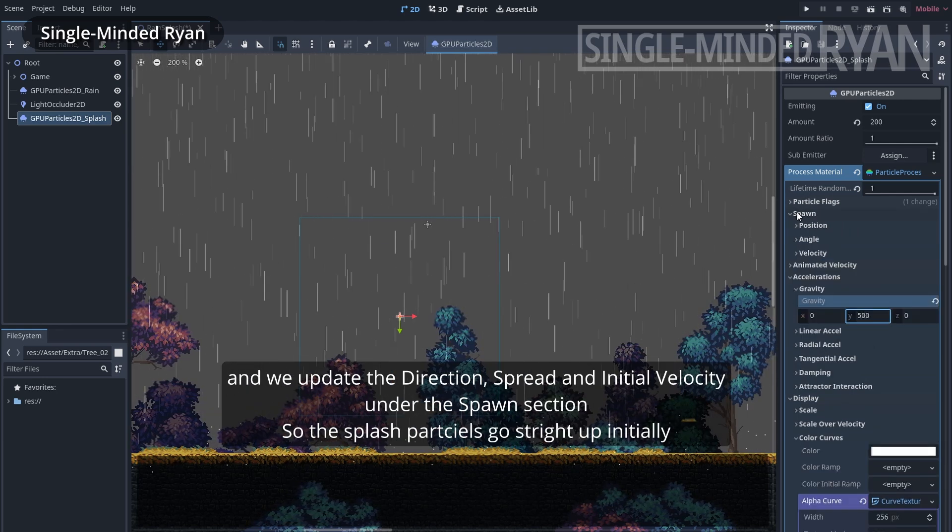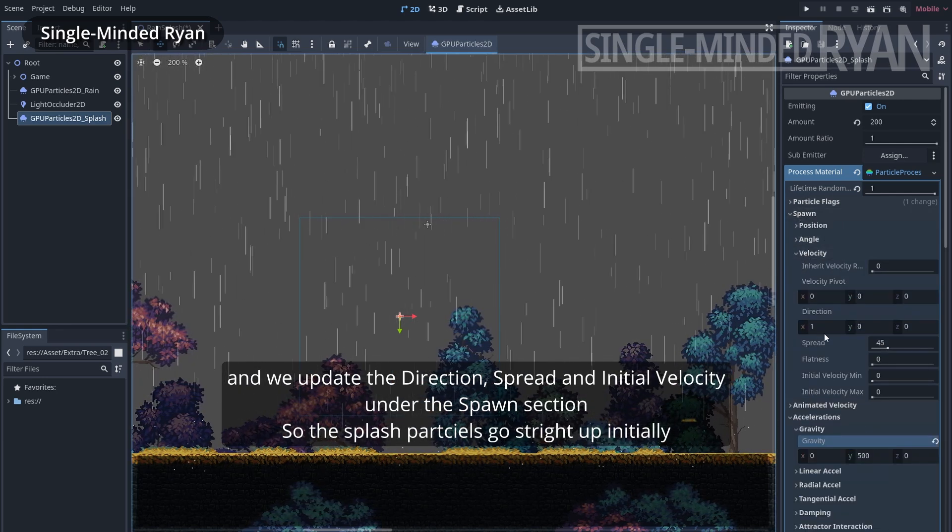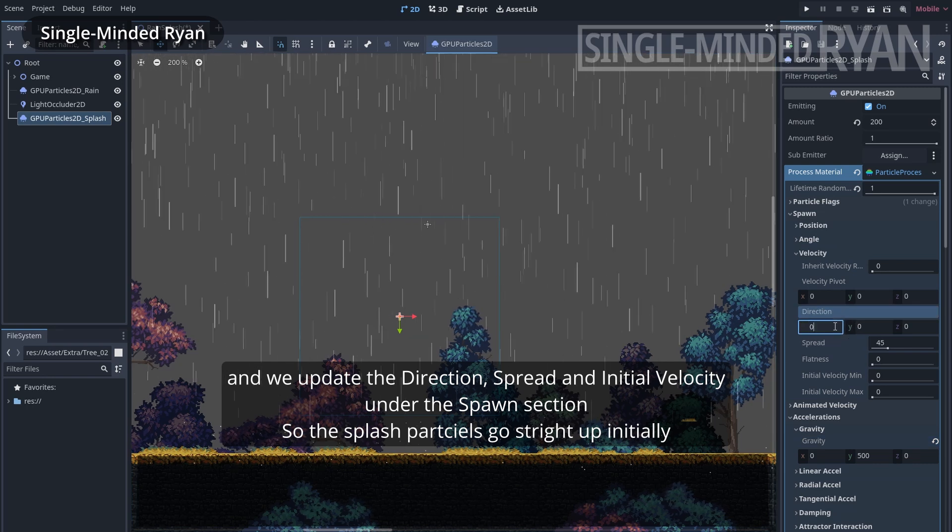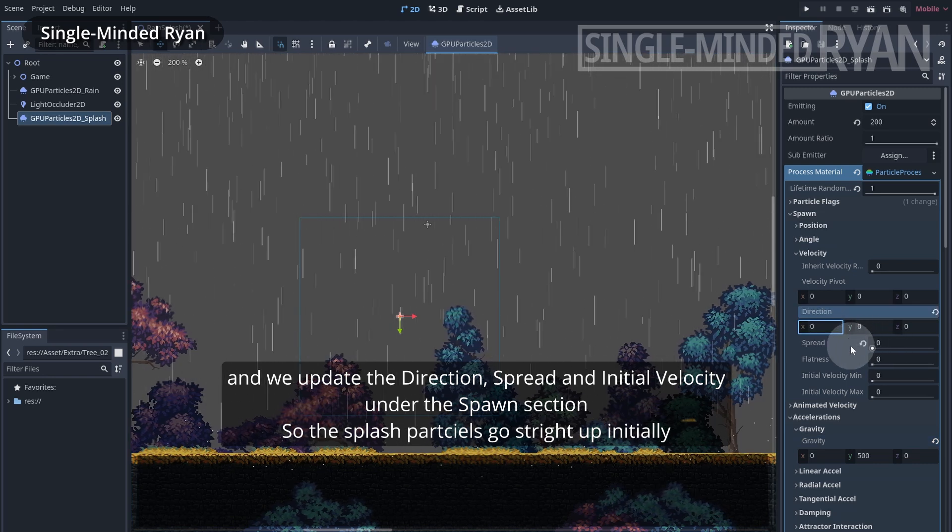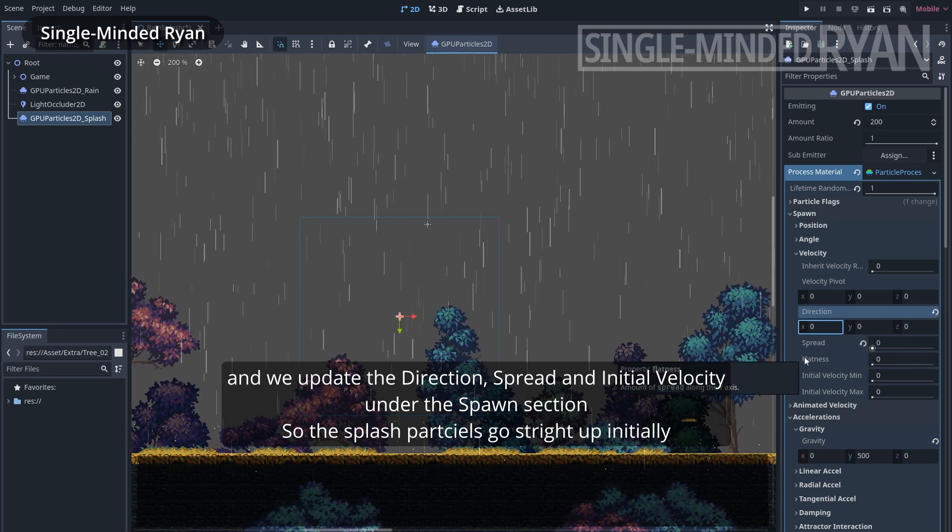And we update the direction, spread, and initial velocity under the spawn section so the splash particles go straight up initially.